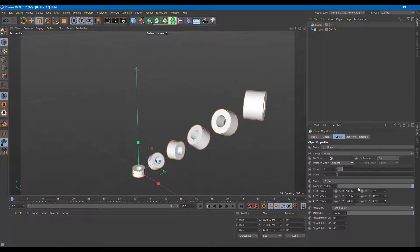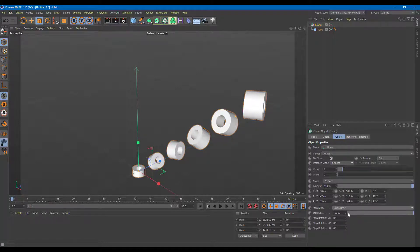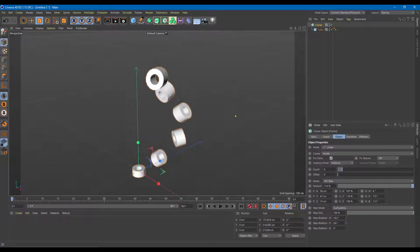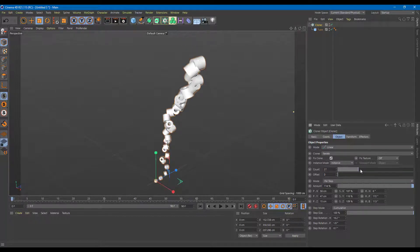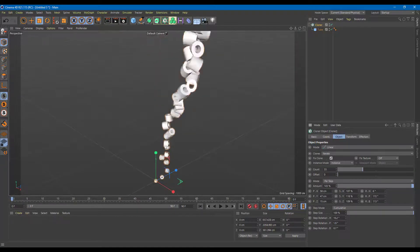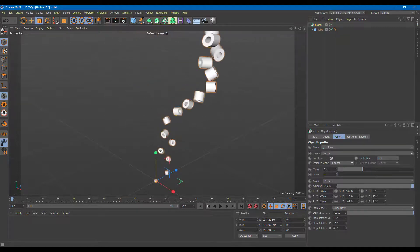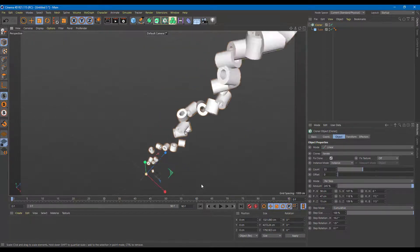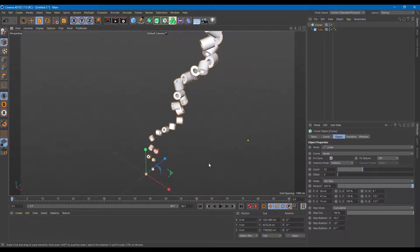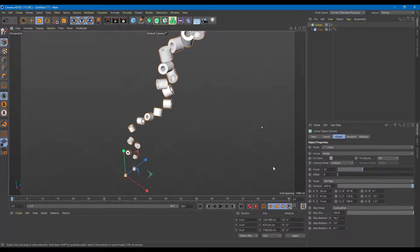All of this can have keyframes added to it. There are also different values — you can have cumulative values, increase the step size, and increase the step rotation. It will increase the rotation accordingly. If I increase the count, you can see how the steps increase, and with enough count it actually looks like a whirlpool. This is just the linear mode — you don't have to control individual objects; you can add settings like these to create very different results.